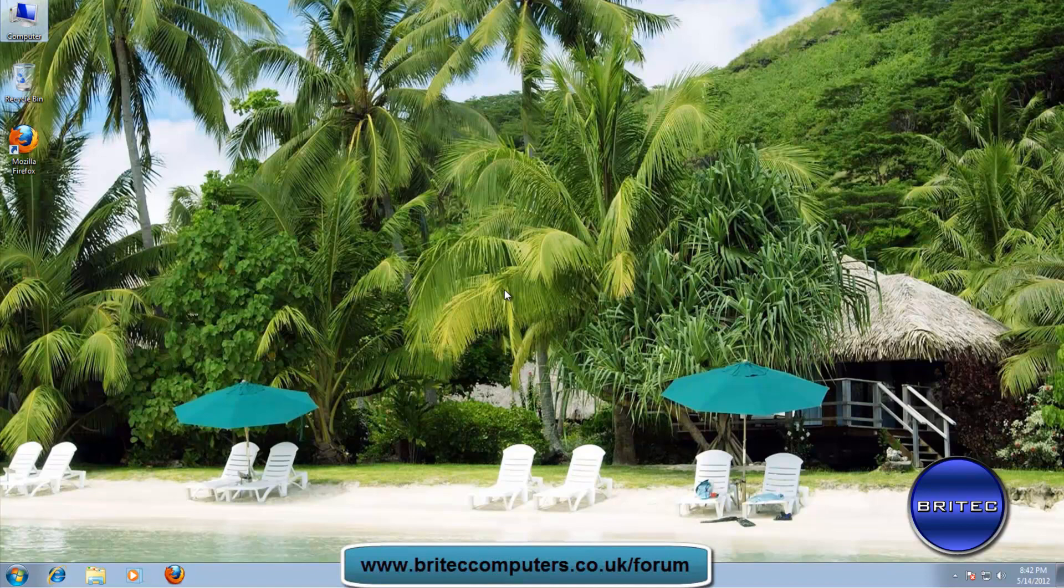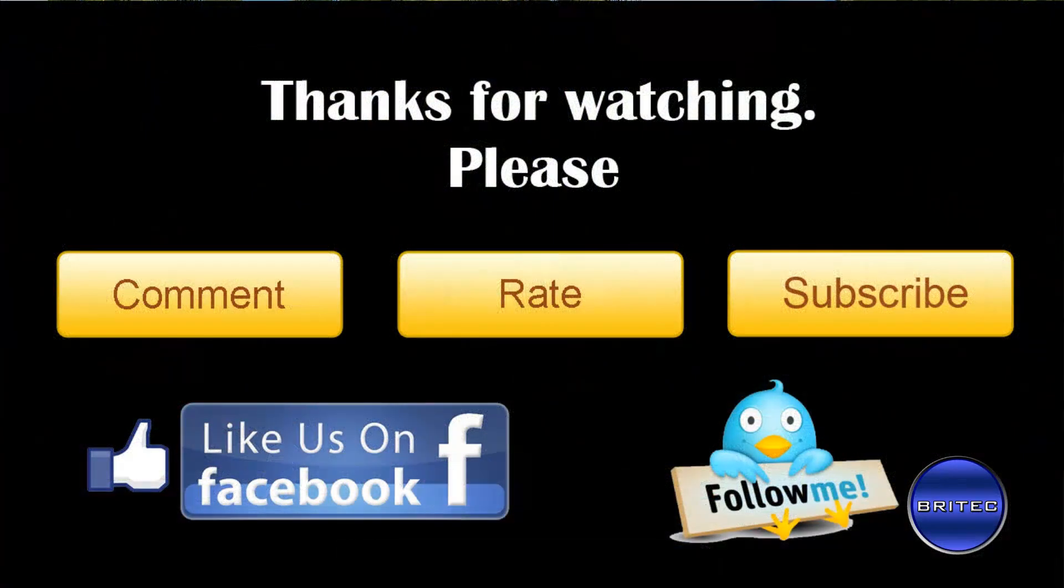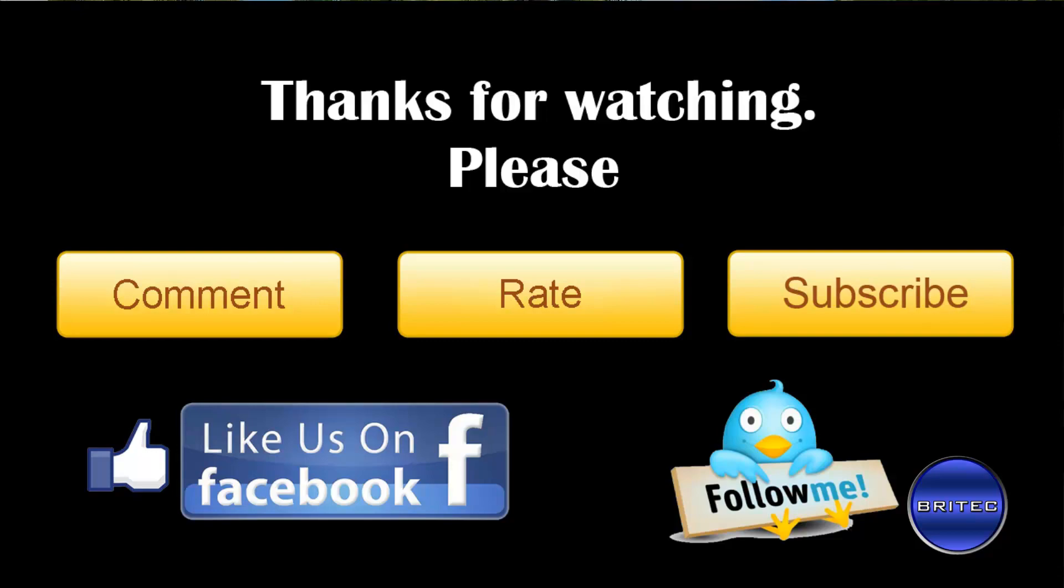I hope this helps you out. I'll be making more videos again in the future. My name is Brian from britescomputers.co.uk. If you enjoy these videos guys, remember hit that subscribe button and share, support, also rate and favorite all my videos. I'll see you again real soon. Bye for now.